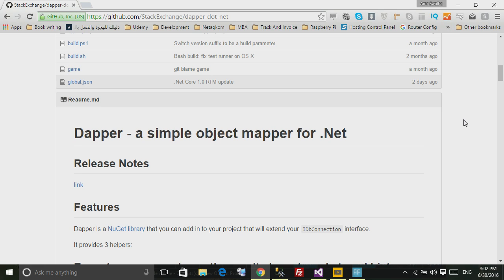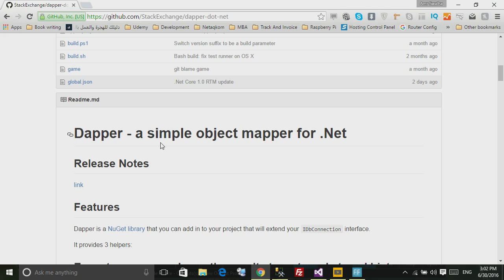Hello and welcome to this tutorial. In this tutorial we will see what is Dapper and how we can use it. Now Dapper is a simple object mapper for .NET and it's used in the stackoverflow.com website, so it's really fast and really reliable.